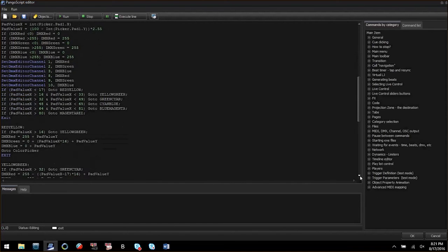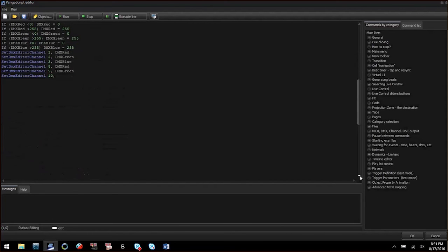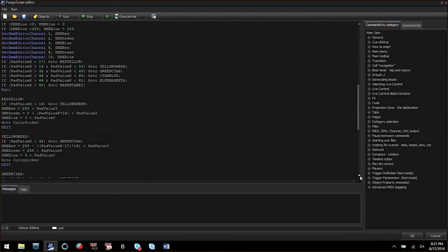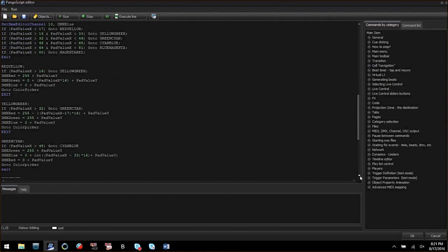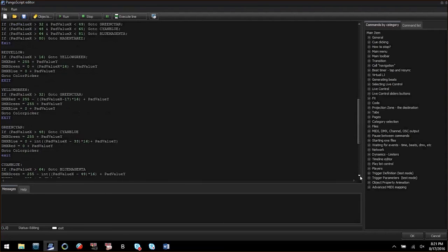Then we have more if statements to execute more procedures and compute variables based on the XY value of the pad.